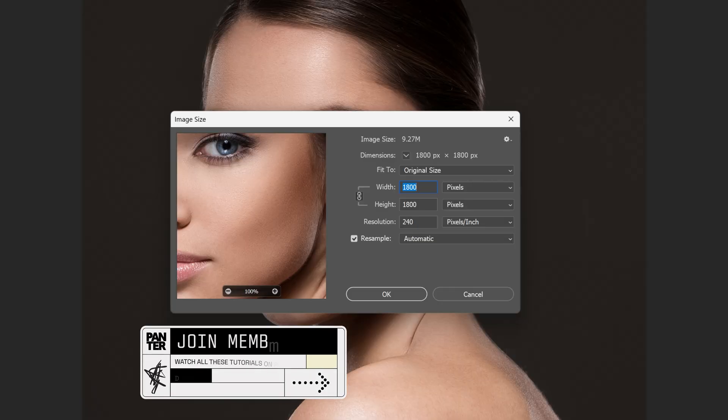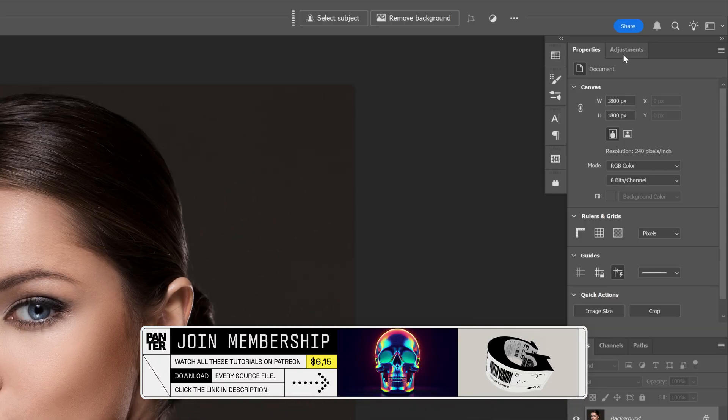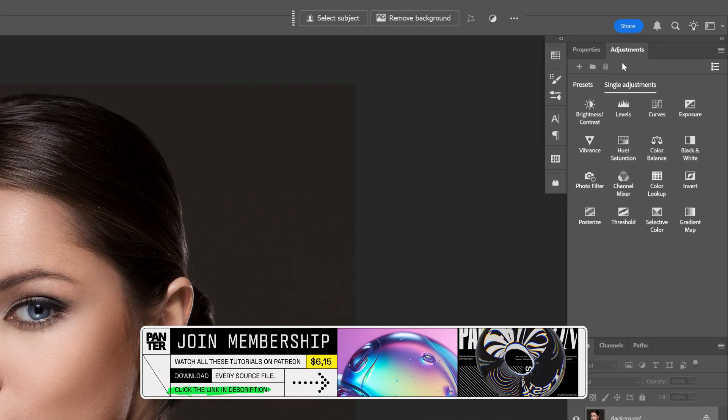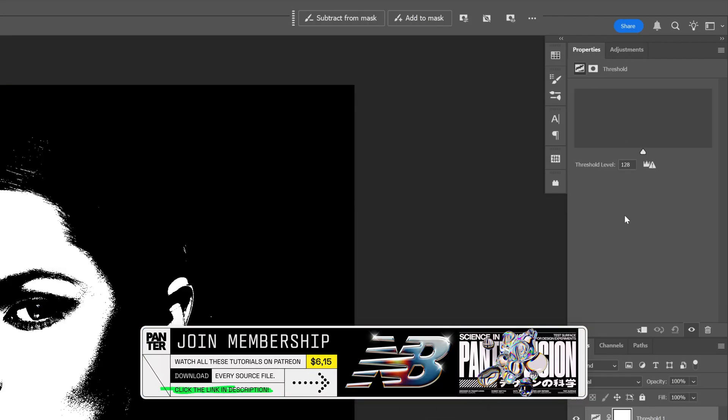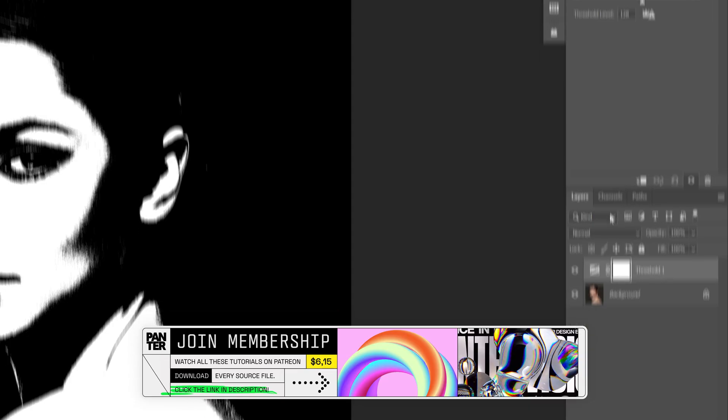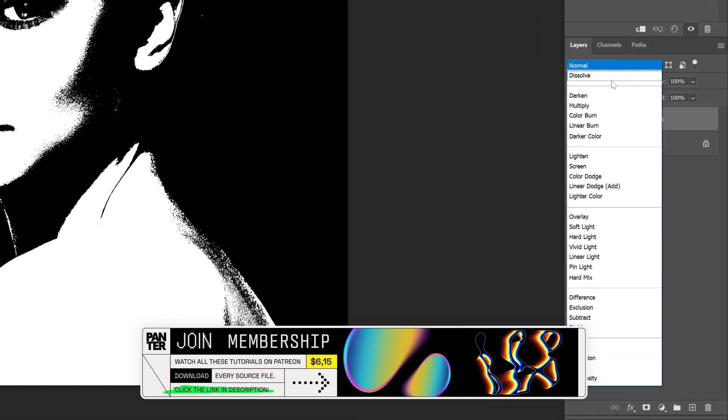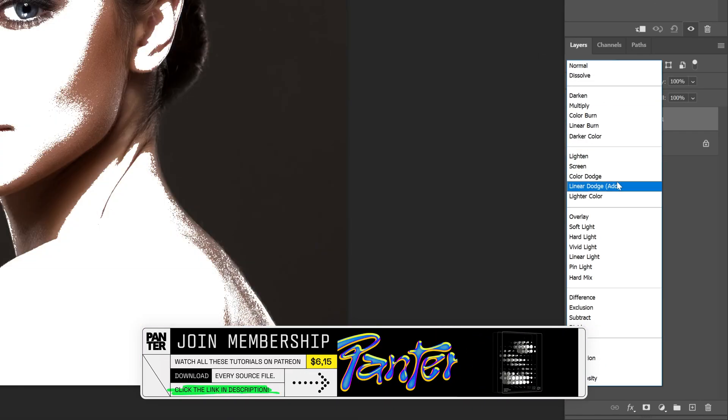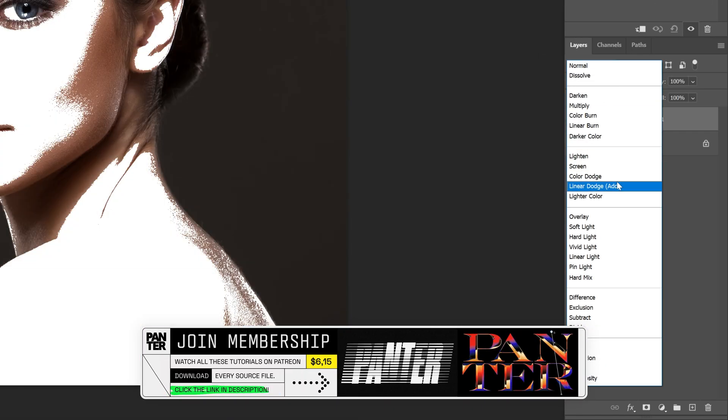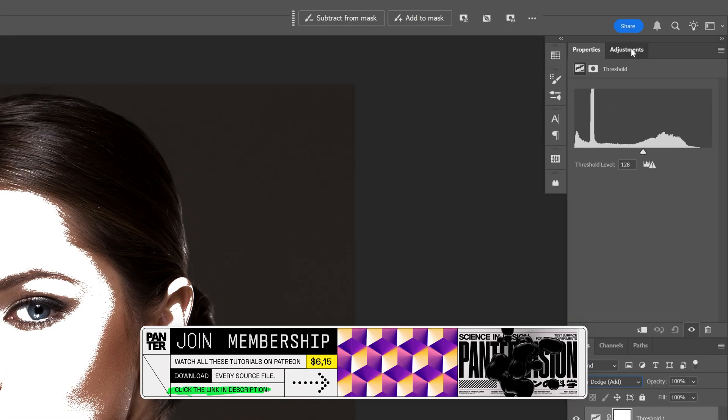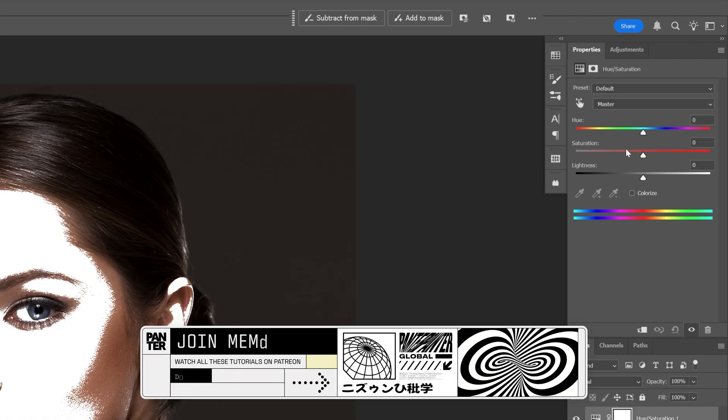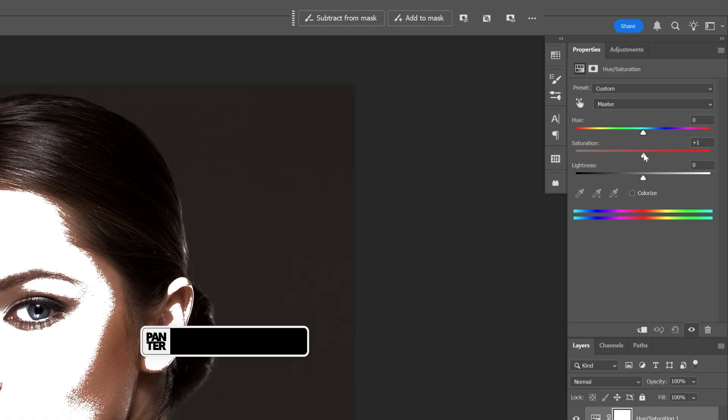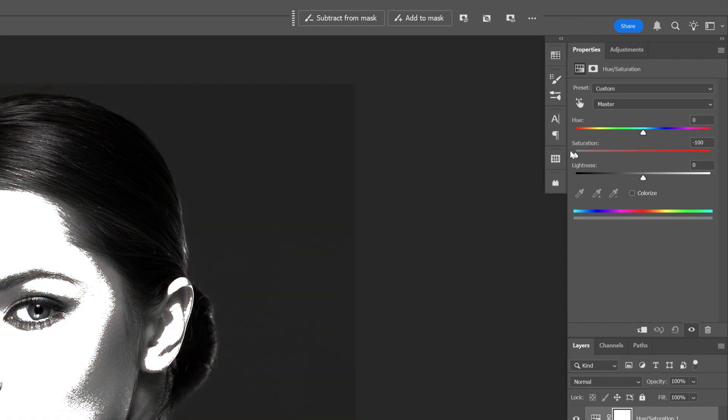This is my artboard size. Let's go to adjustments, select threshold, and change the blend mode to linear dodge add. I'm also going to add a hue saturation and decrease the saturation all the way down.